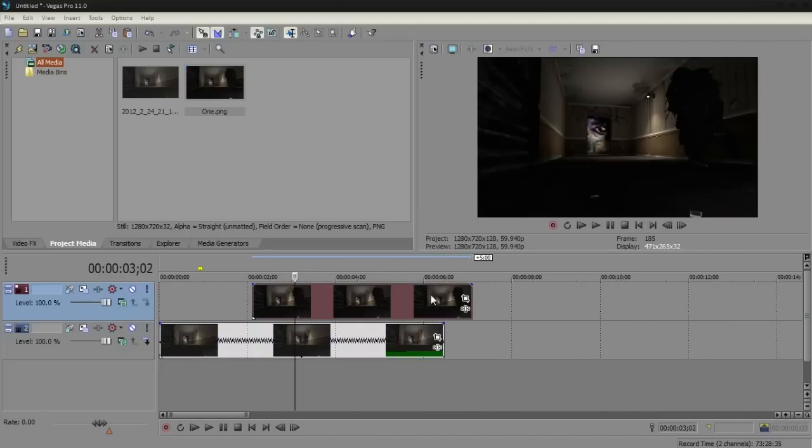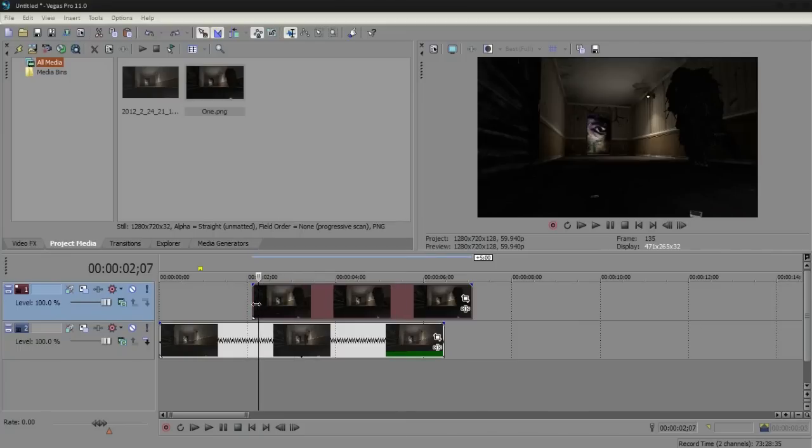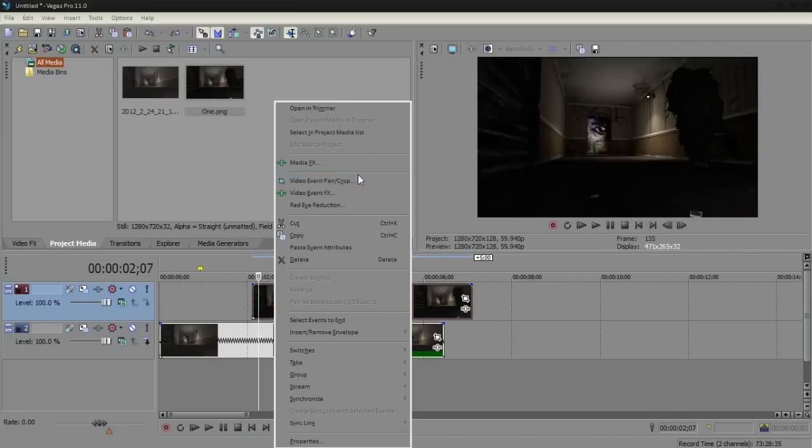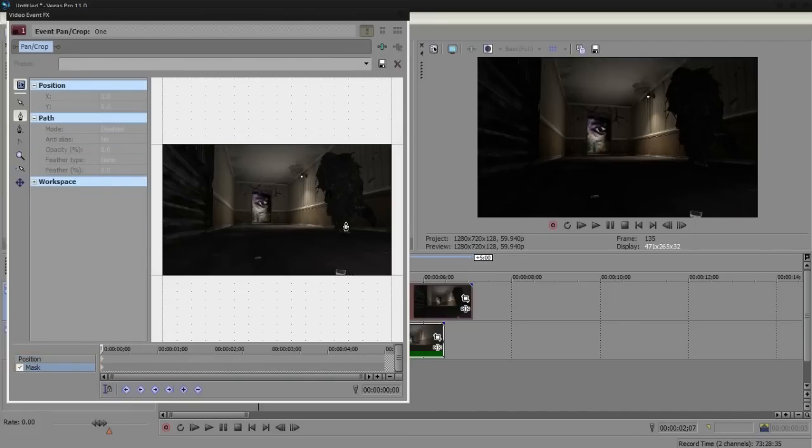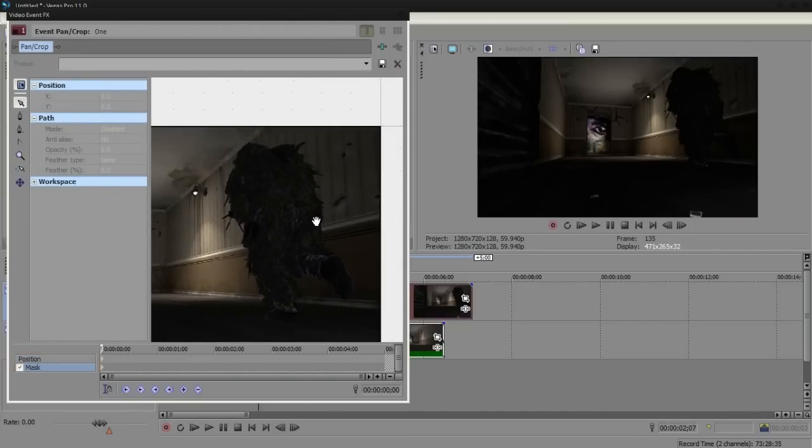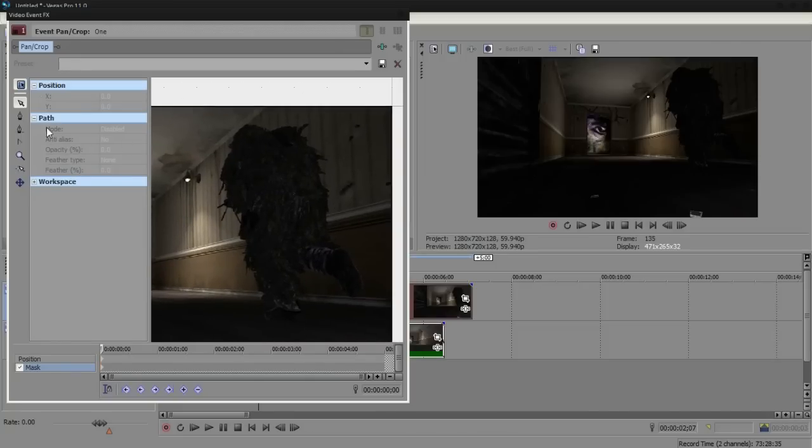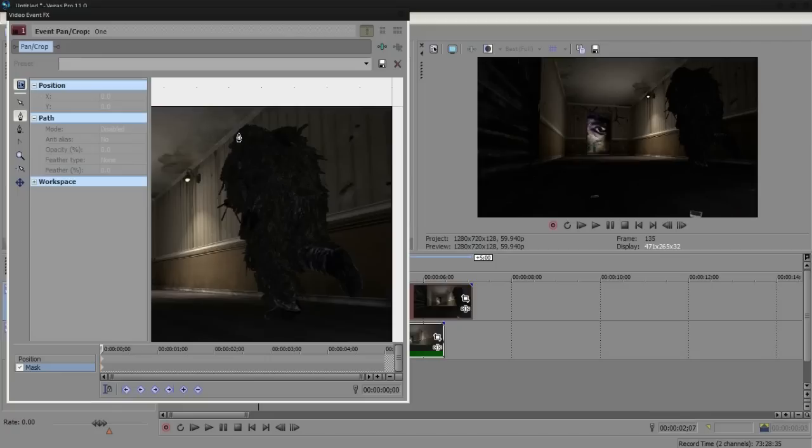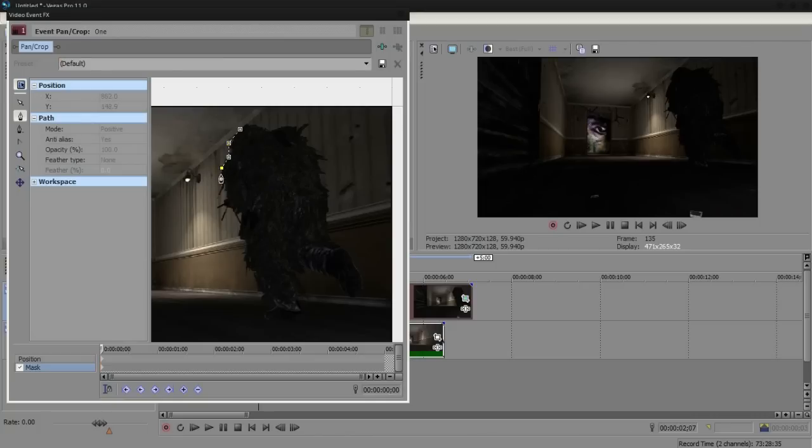And now what you want to do is right-click, then go to video event pan and crop, then go to the mask and just click this cursor button here, and then move and zoom in while scrolling to whereabouts it is. Then choose the button and then choose the anchor button and start masking around your soldier.